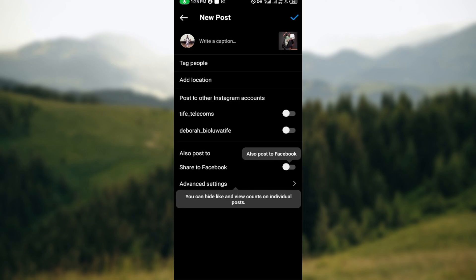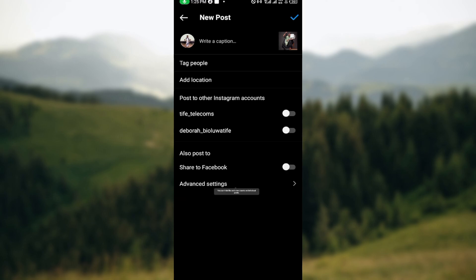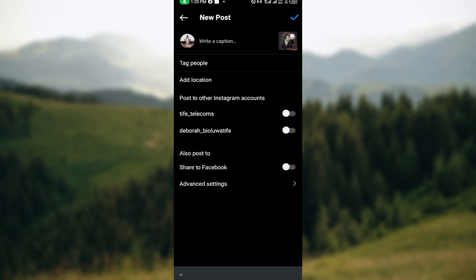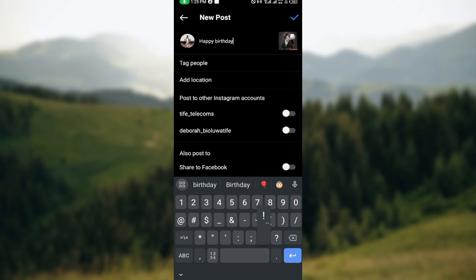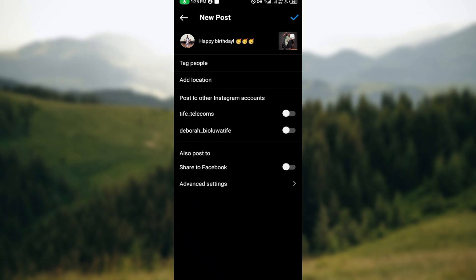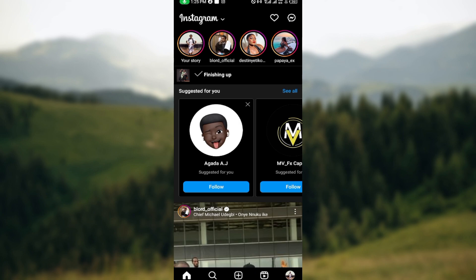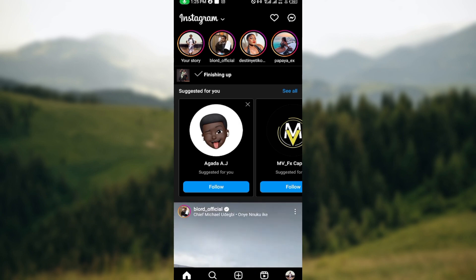After that, you'll be taken to the New Post page. You can decide to write a caption — for example, 'Happy Birthday.' You can tag people, add a location if you want, post to another Instagram account, or also post to Facebook if you desire. Once you're done, go to the top right corner and click on the tick icon.